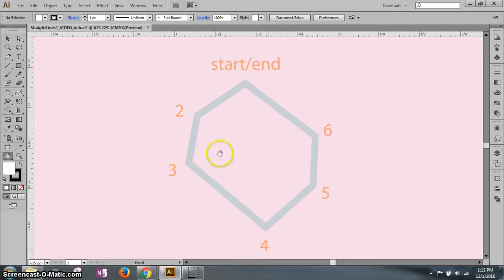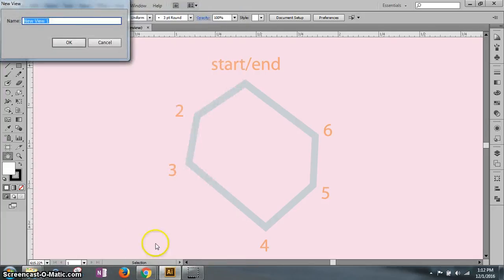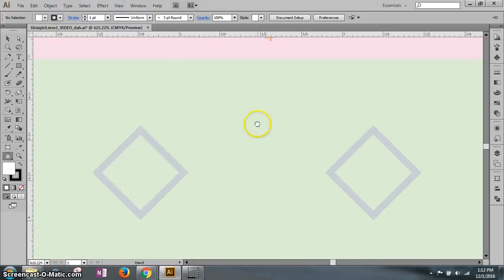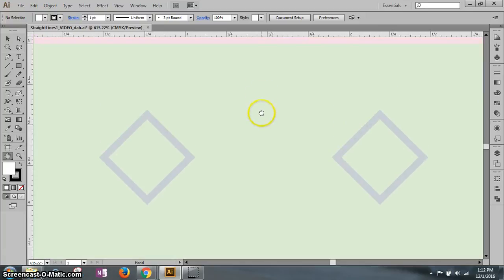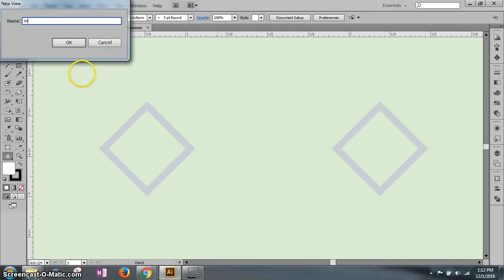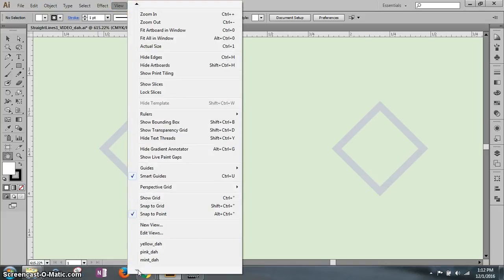This is our next view. Go to View > New View and call this one 'pink_' and your initials. Click and hold and drag down until you have the green section with the two diamonds. Go to View again and make another view called 'mint_' and your initials, then click OK. Scroll down, click View, and take a screenshot of your views — that is worth five points.